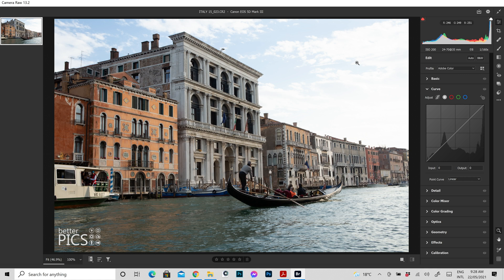Now the wonderful thing about curves adjustments is they have pretty much always been available within Photoshop and obviously with Adobe Camera Raw as well, and they still are to be considered one of the most powerful tools for making adjustments to your images. Although they do require a bit of understanding, so hopefully this video today will help you to understand some of the principles around curves adjustments with Adobe Camera Raw.